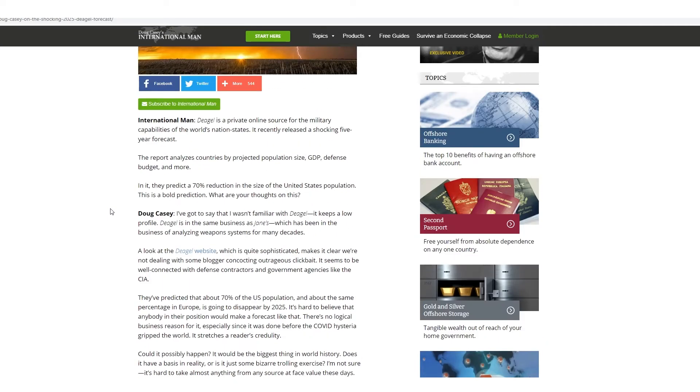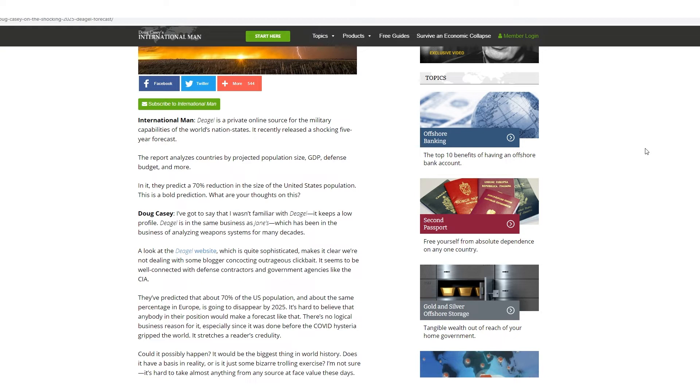So that's very interesting that this data was put out before that. The report analyzes countries by projected population size, GDP, defense budget and more. So they're basing this off of weapons and defense budgets, a lot of the algorithm and how they're figuring this out, which I thought was really interesting.